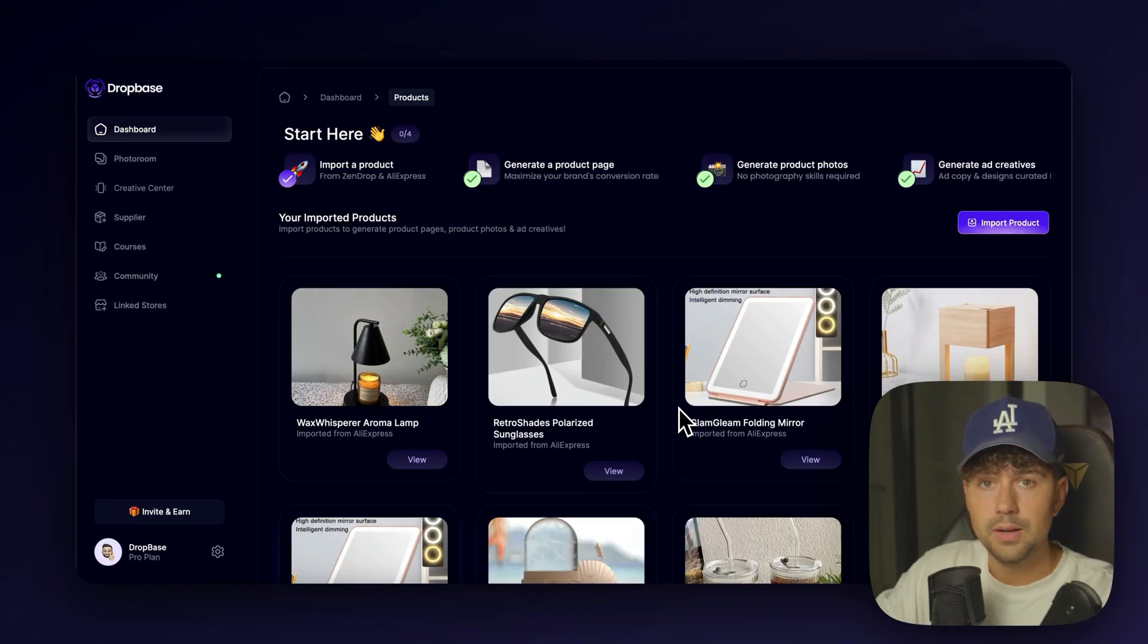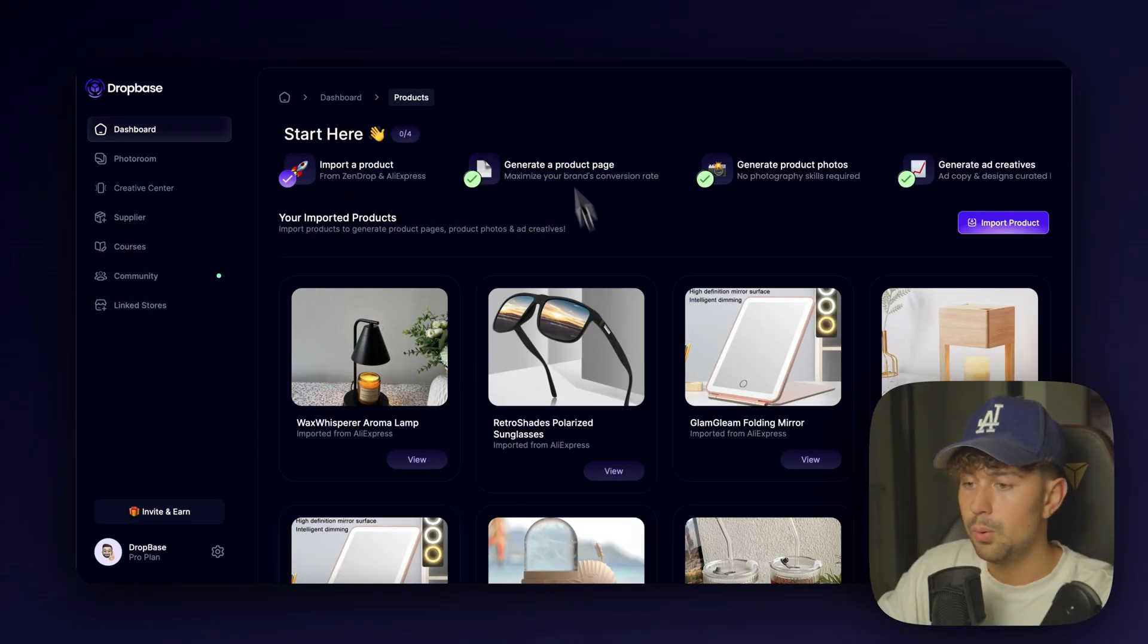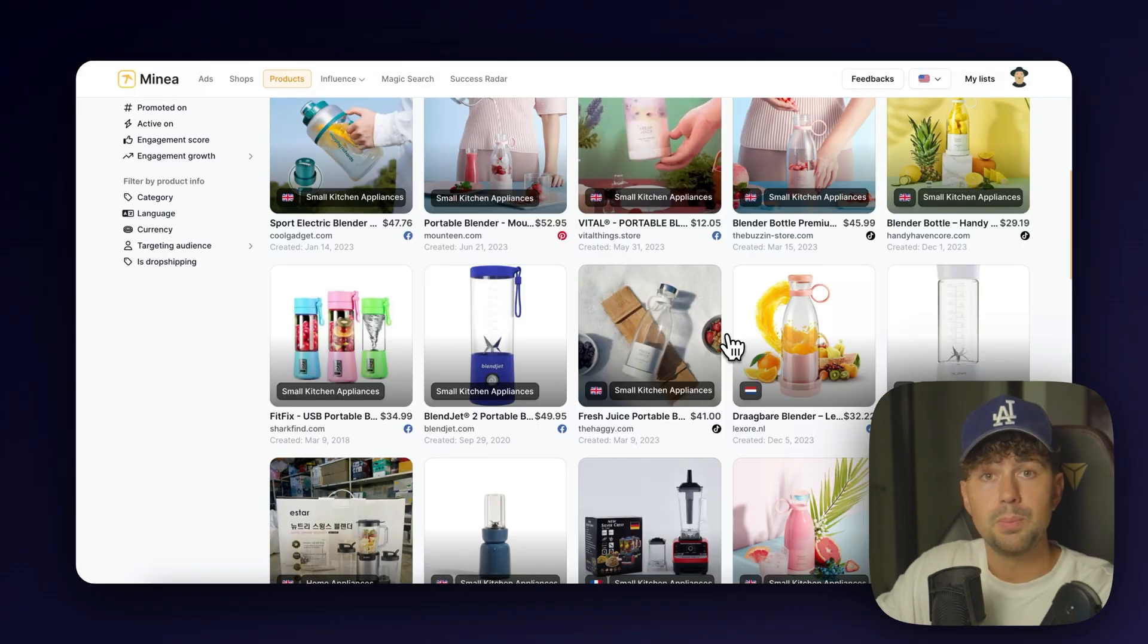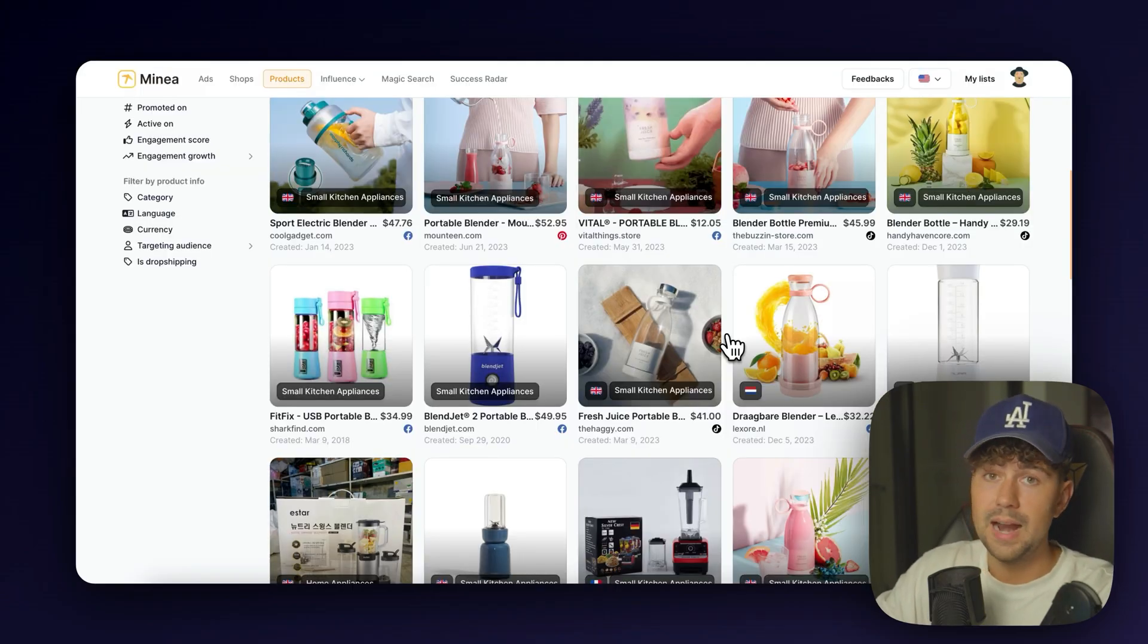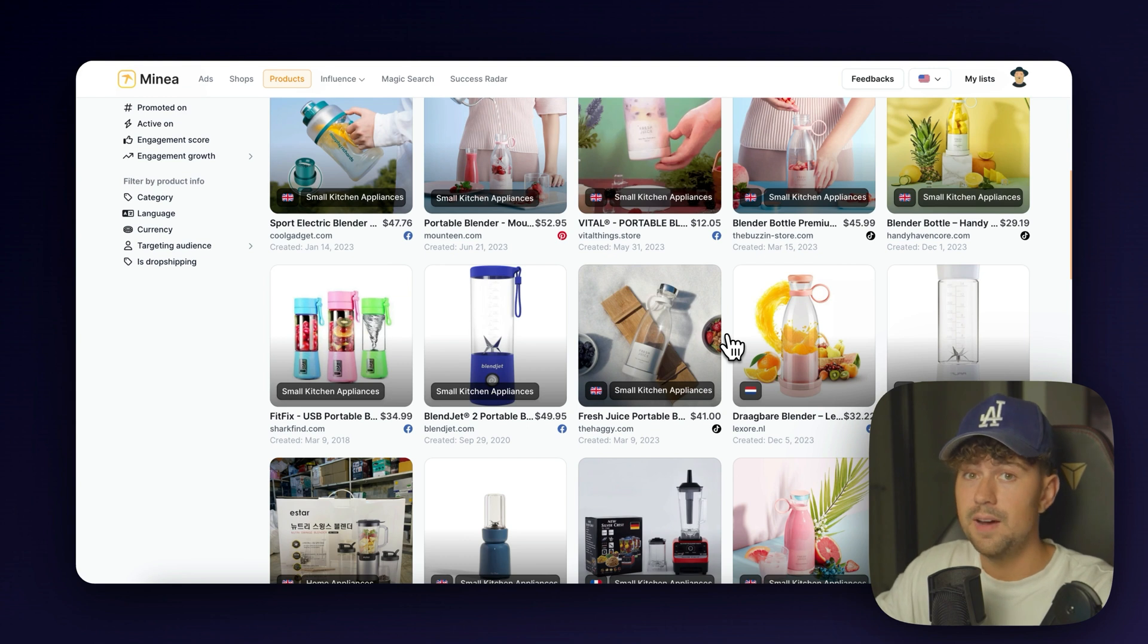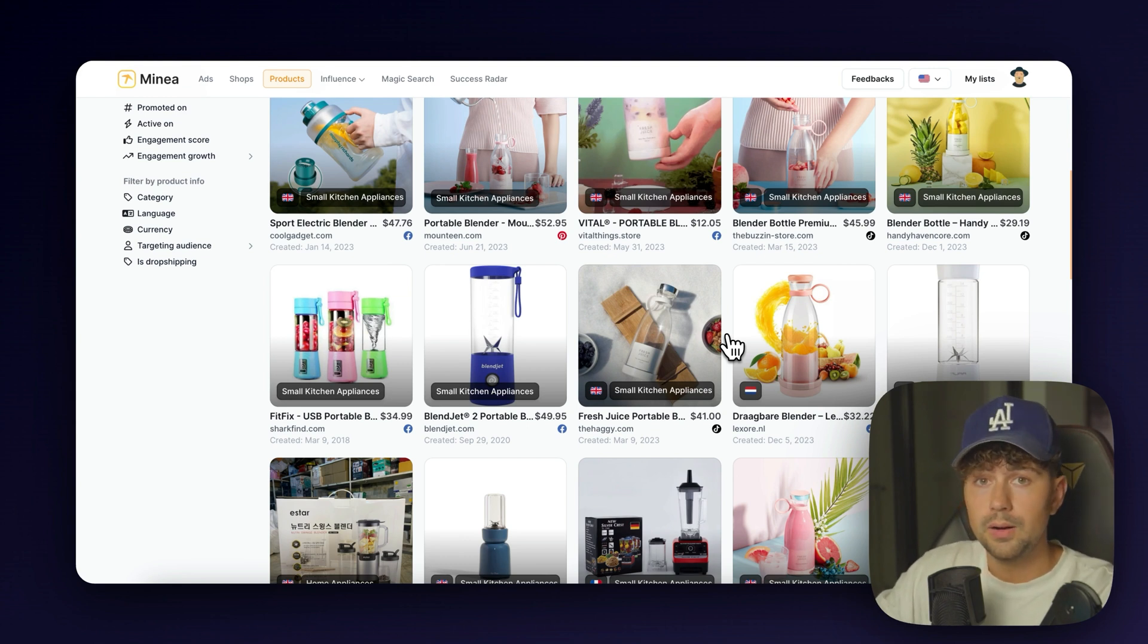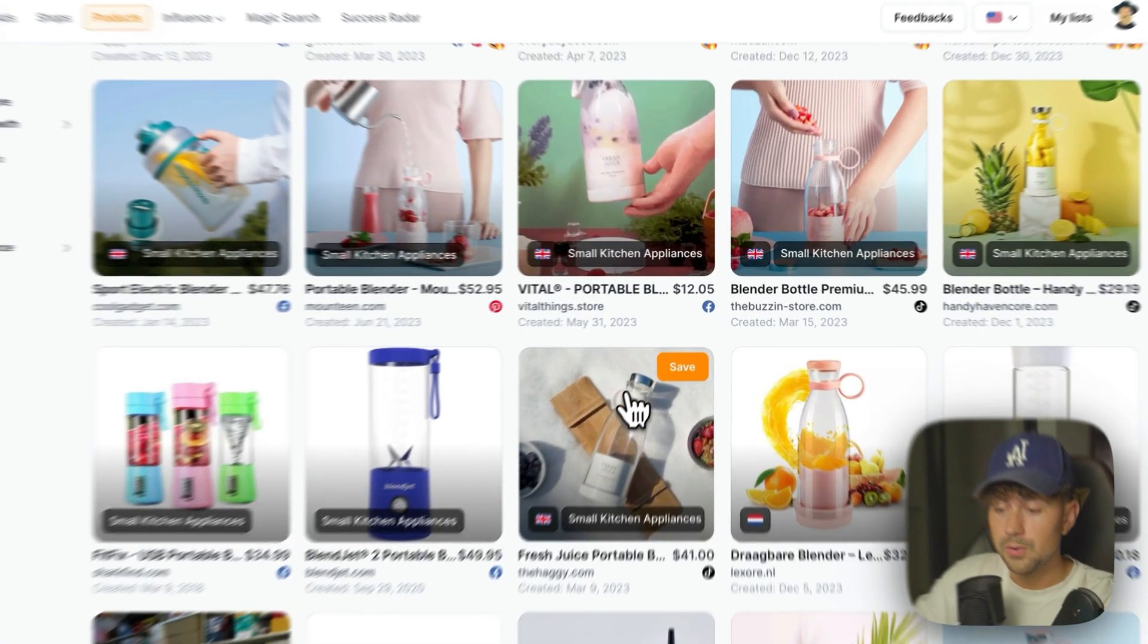So the first thing that we're going to need to do is find a product that we're going to import into DropBase. So over on Minia, this is probably the best product research tool out there right now. This is the software that I personally find all my winning products on, and this is one of the main tools that we use when we're doing product research for our clients.